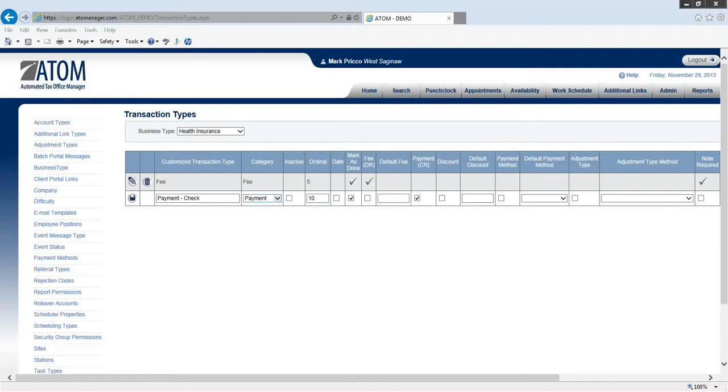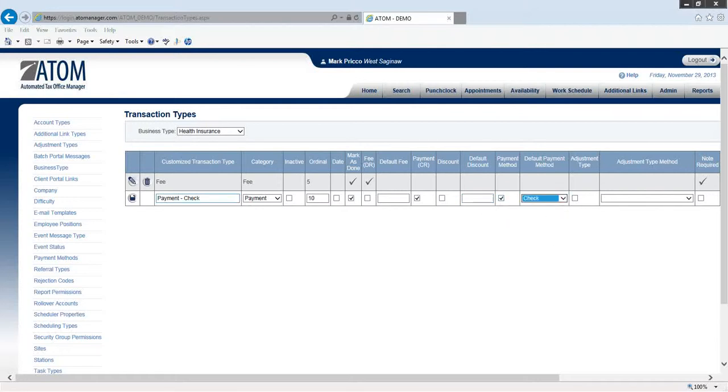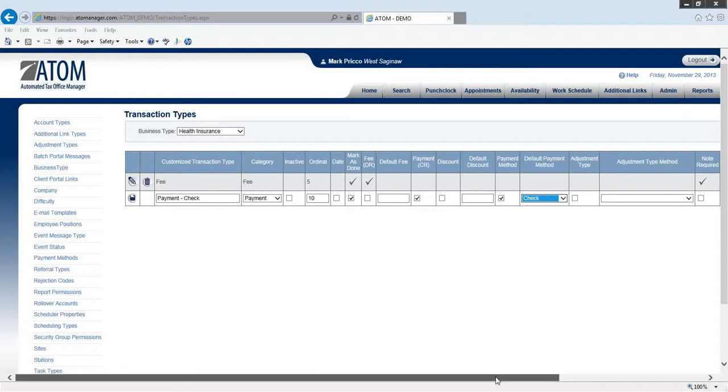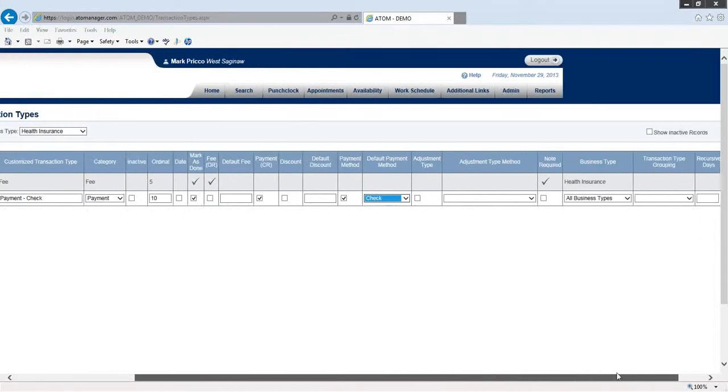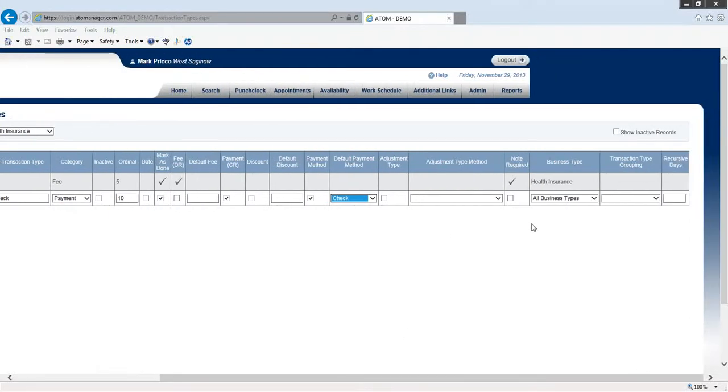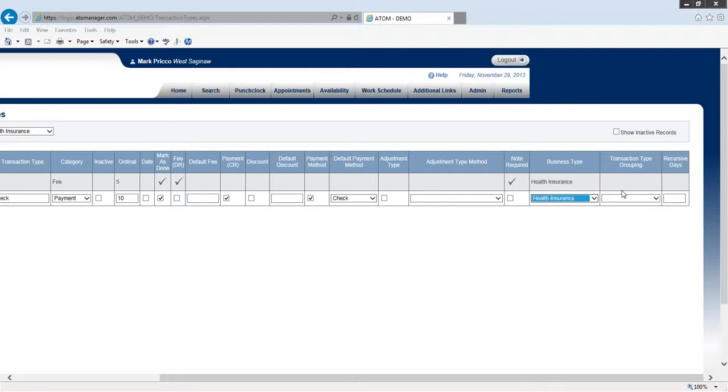My payment - I want my payment column to open up when I log a payment, so I want that checked. Default discount - payment method. I'd like that to be check. When I select this transaction type, I want my payment method automatically to be check, so I don't have to do it. I'll go over it in a second with an example and you'll know exactly what I'm talking about. Adjustment type - don't have to worry about that. This is not an adjustment. Note required - I don't want that. My health insurance - and again, we don't need to worry about these last two. So I'm going to save it.